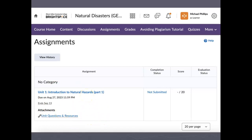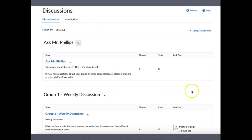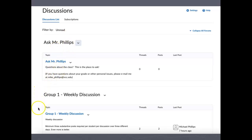After reviewing the resources, click on 'Discussions' at the top, which takes you to the discussions page. Right at the top you'll find 'Ask Mr. Phillips' — a place to ask general questions about the class. If you don't understand something like where the homework goes or what's expected in discussions, post there. I'll answer it, and then other students who have similar questions can see that answer and benefit from it as well.